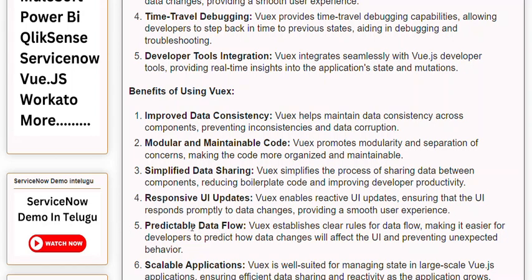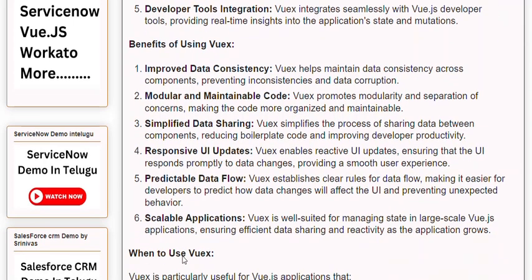Benefit 5: Predictable Data Flow. Views establishes clear rules for data flow, making it easier for developers to predict how data changes will affect the UI and preventing unexpected behavior. Benefit 6: Scalable Applications. Views is well-suited for managing state in large-scale Vue.js applications, ensuring efficient data sharing and reactivity as the application grows.